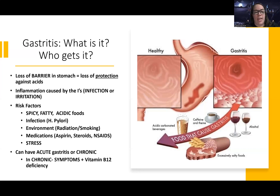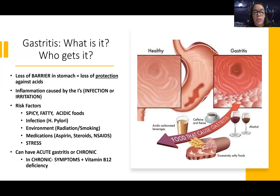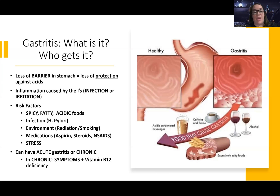So spicy, fatty, acidic foods, and infection. We're going to start talking about an infection called H. pylori. This is a really common infection that can happen in your stomach — probably the most common of the stomach infections. Environmental irritants like radiation and smoking can lead to the breakdown of those cells. Medications can also break that barrier — aspirin and NSAIDs are stomach irritants, and oral steroids can do the same. And then stress — not just nursing school stress, but any stress — can increase the risk that the barrier can be broken down.